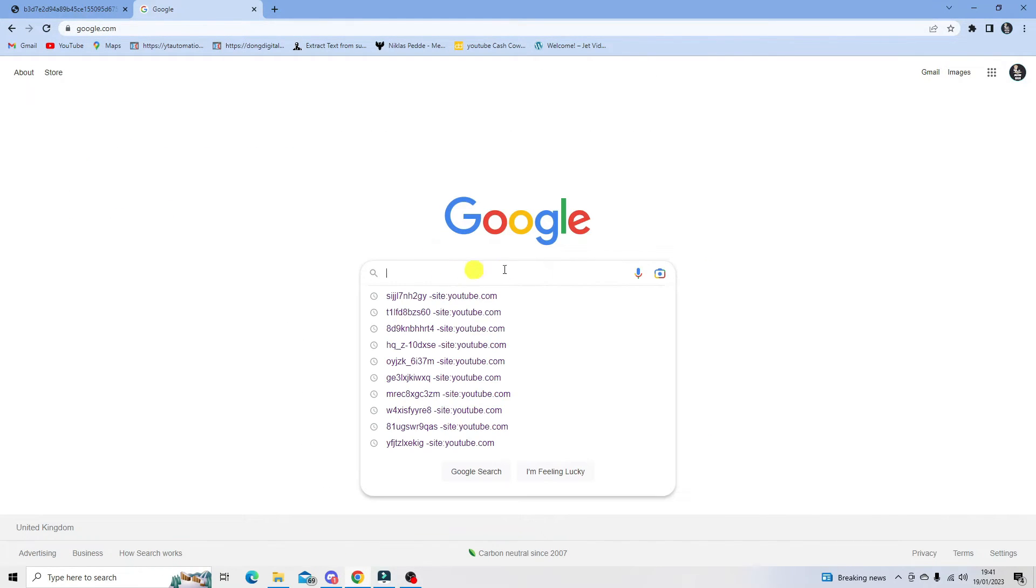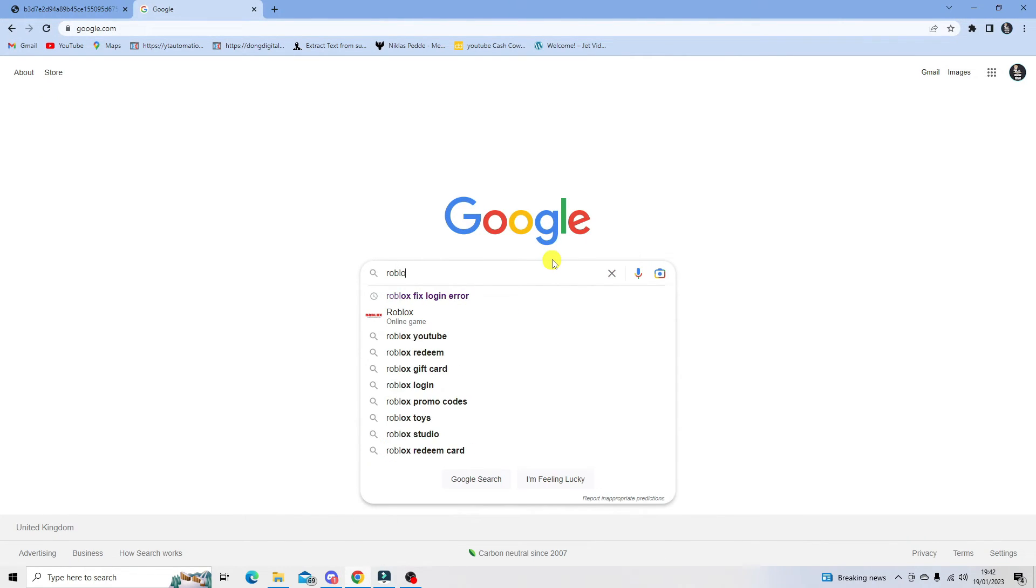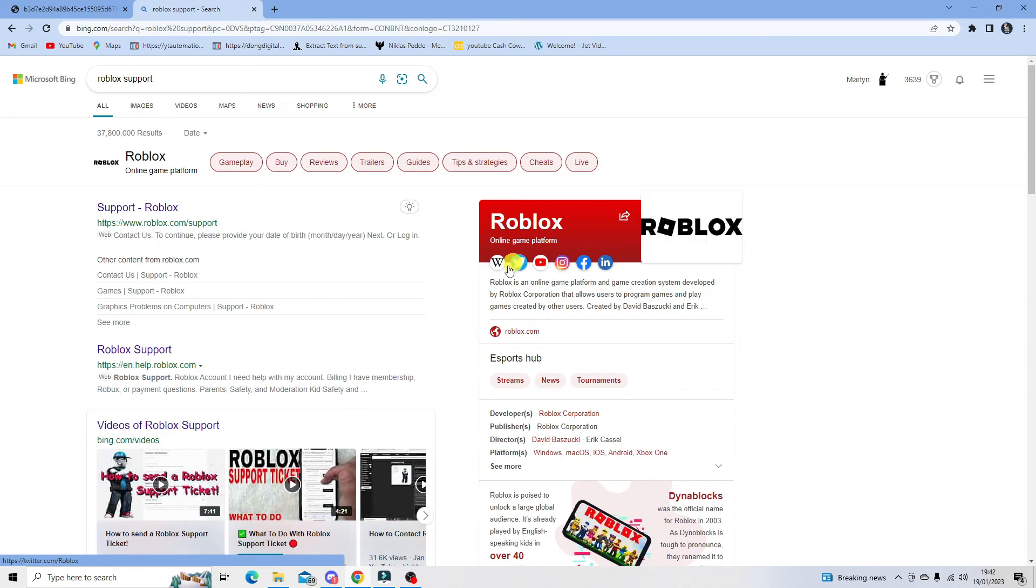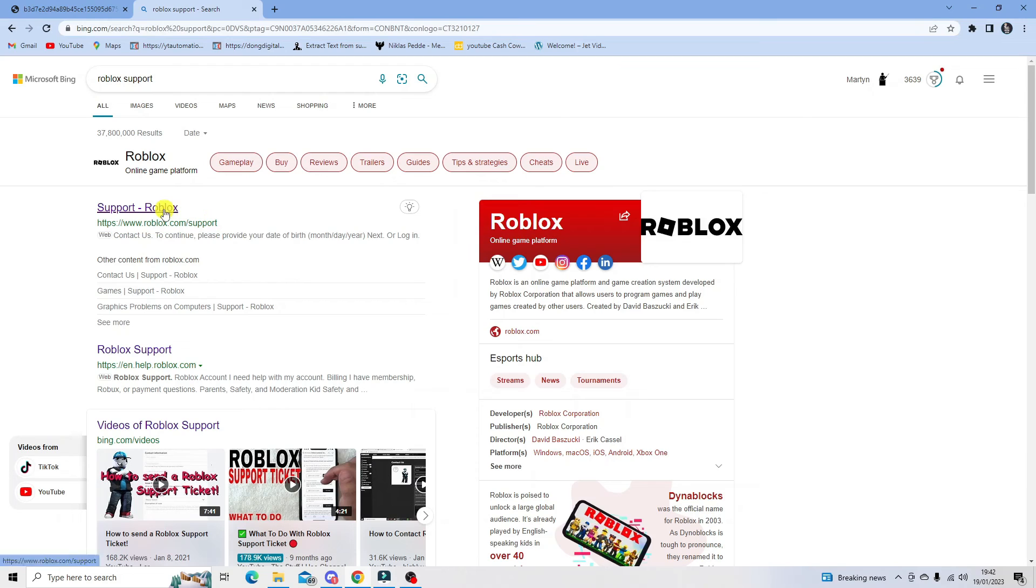To do this, go to google.com and in the search box type Roblox support. Then click on the first option that comes up, which is roblox.com/support.